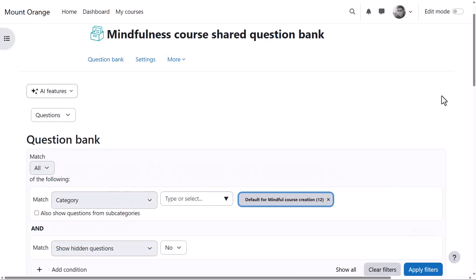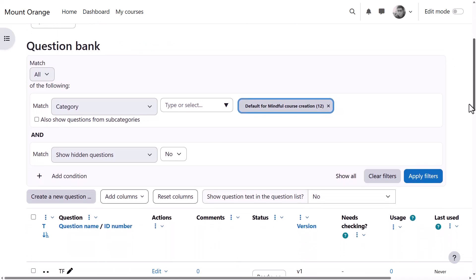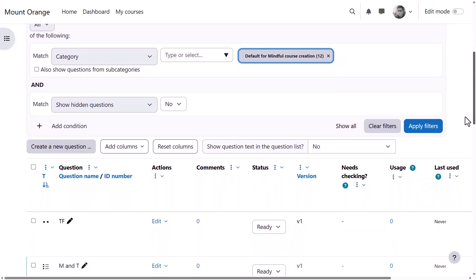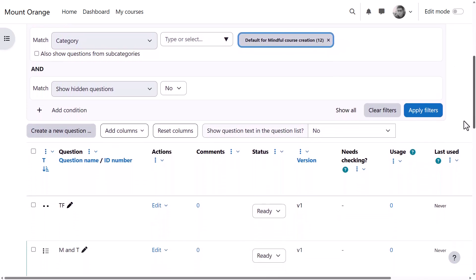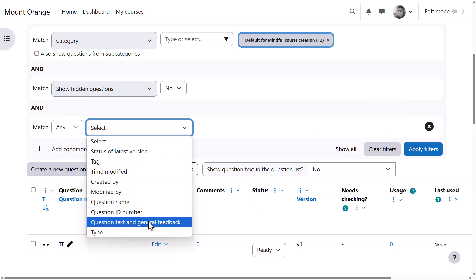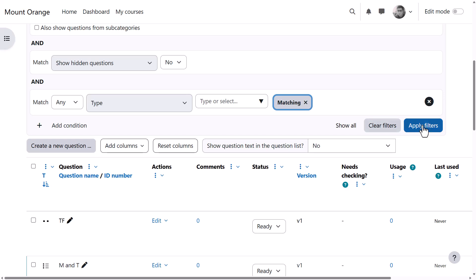In his Mindfulness course, our teacher accesses the Shared Course Question Bank. He wants to see if there are any matching question types, so he clicks Add Condition and then selects Type. He selects Matching from the list, applies the filter, and views the results.